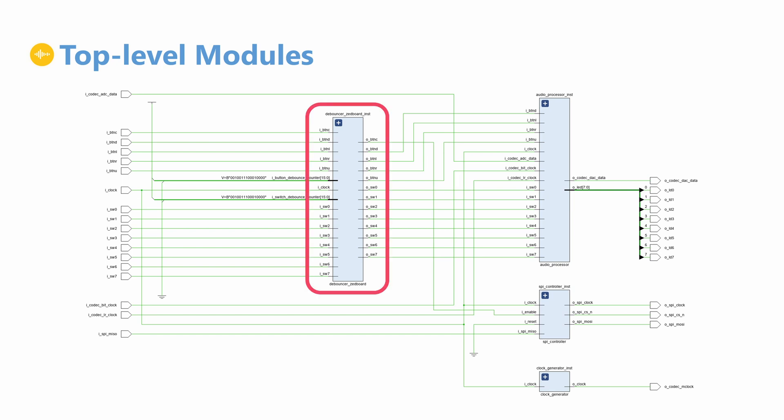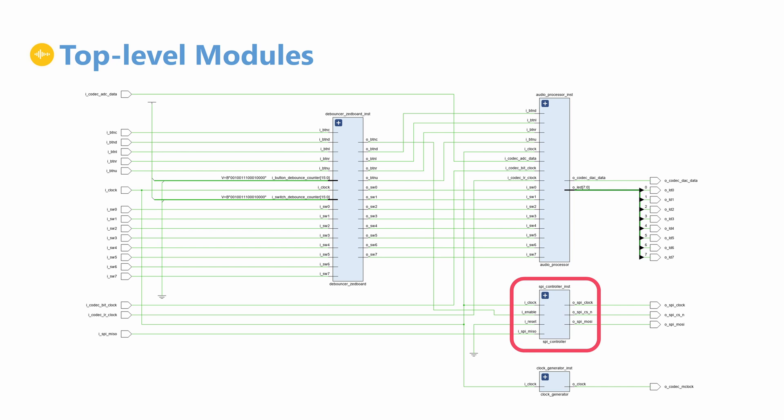The debouncer, the clock generator, the SPI controller and the audio processor. We will explore each component in detail in upcoming videos.